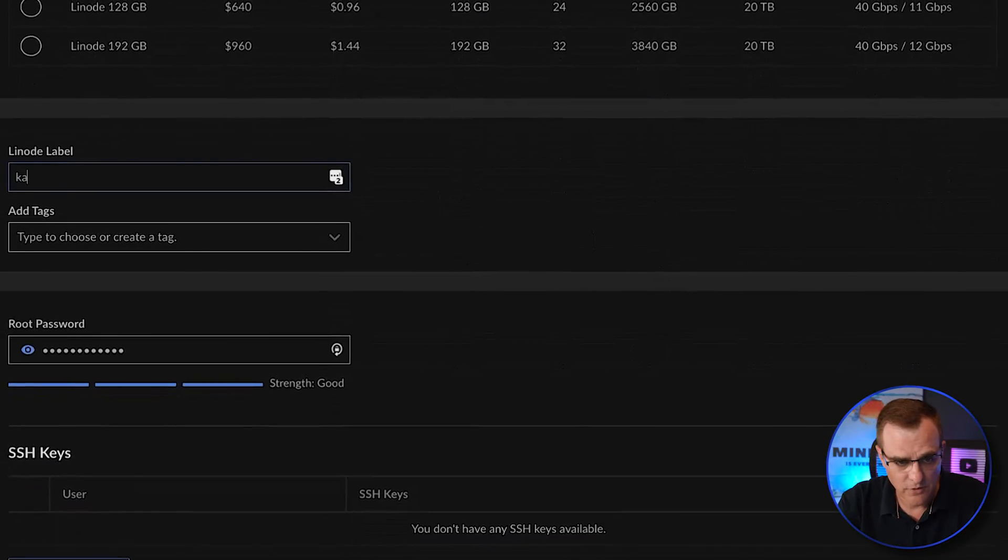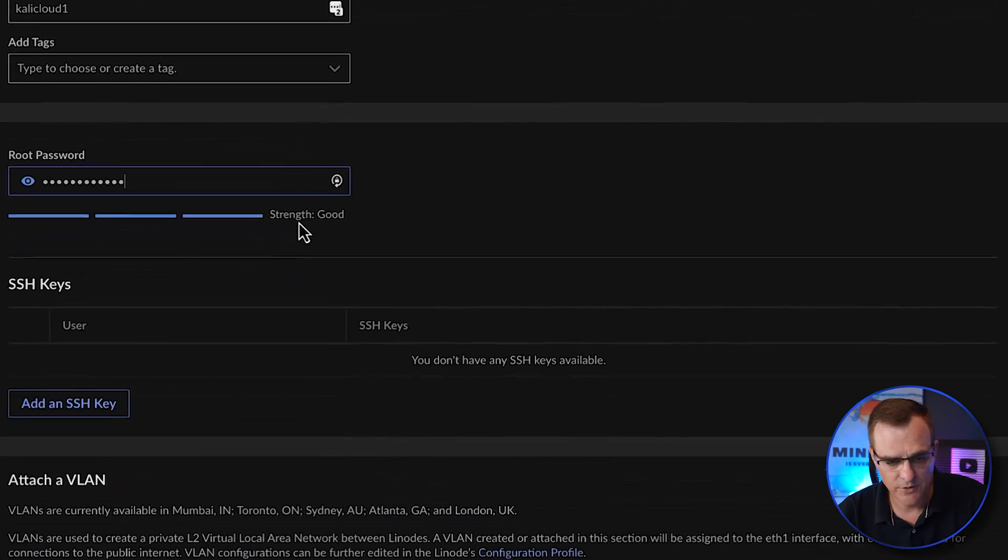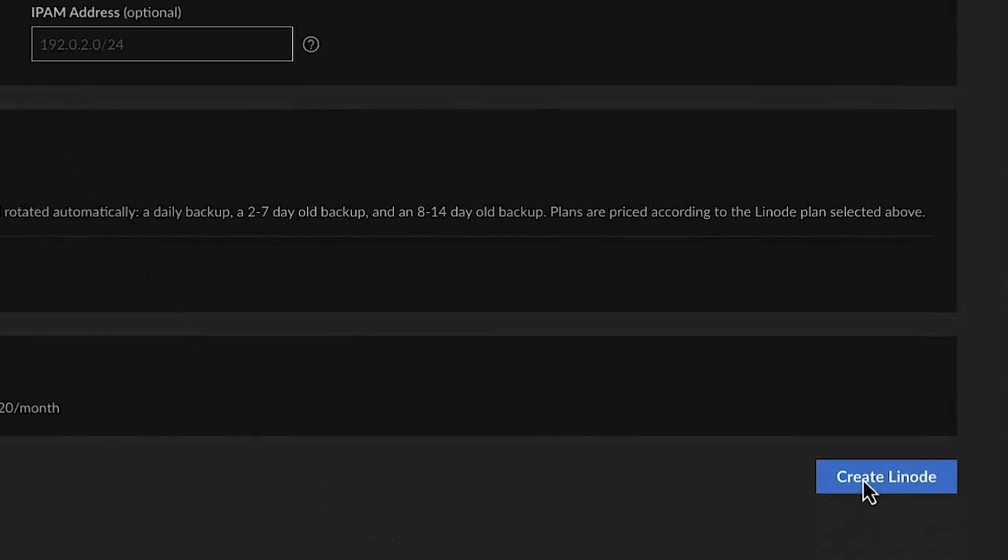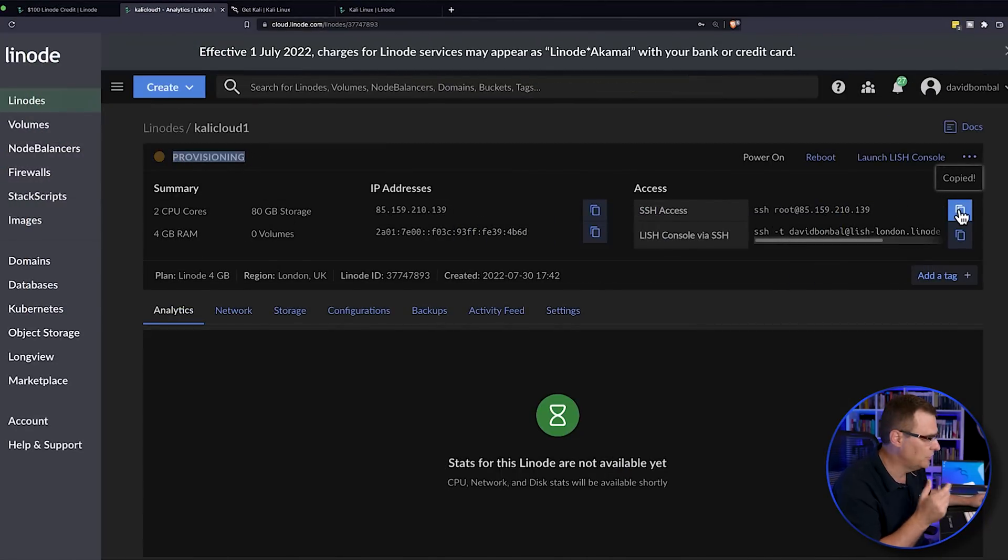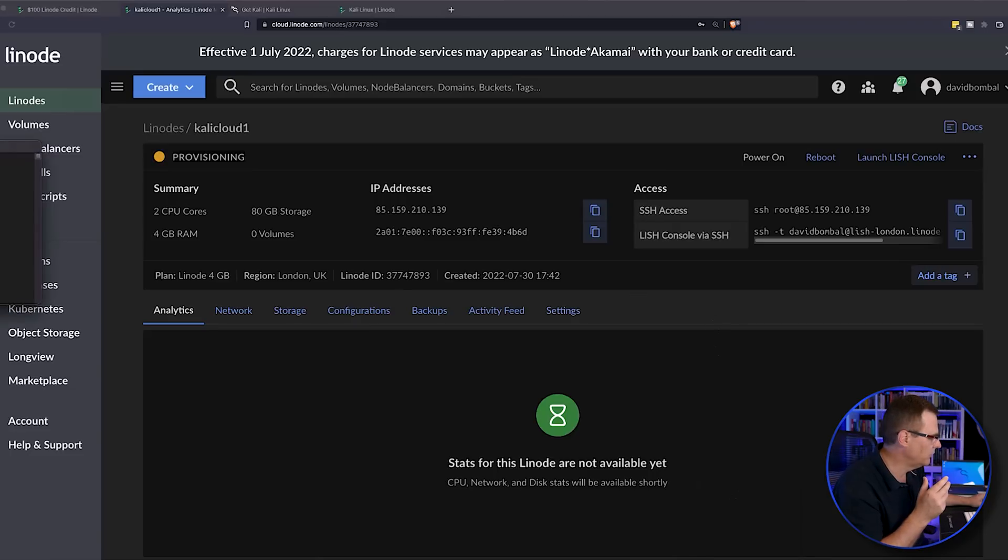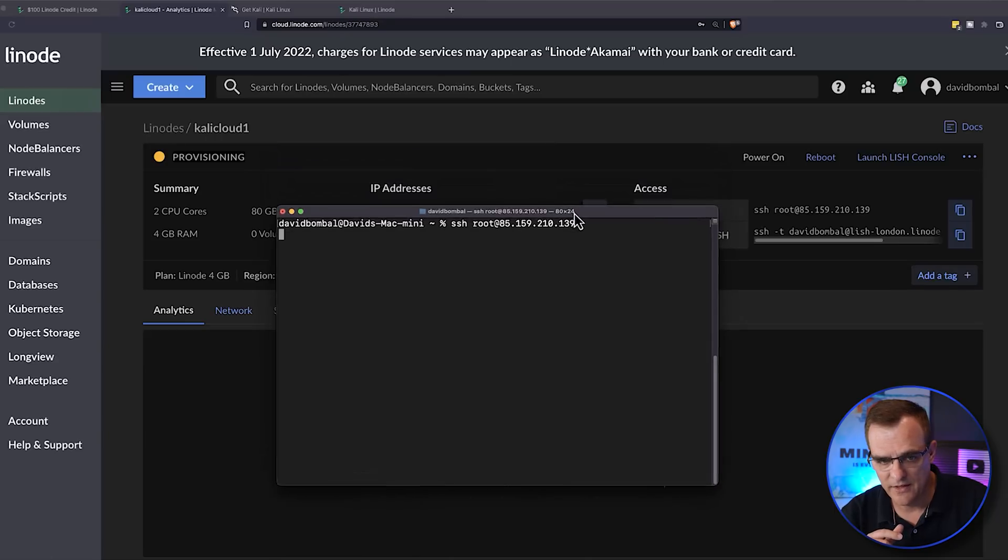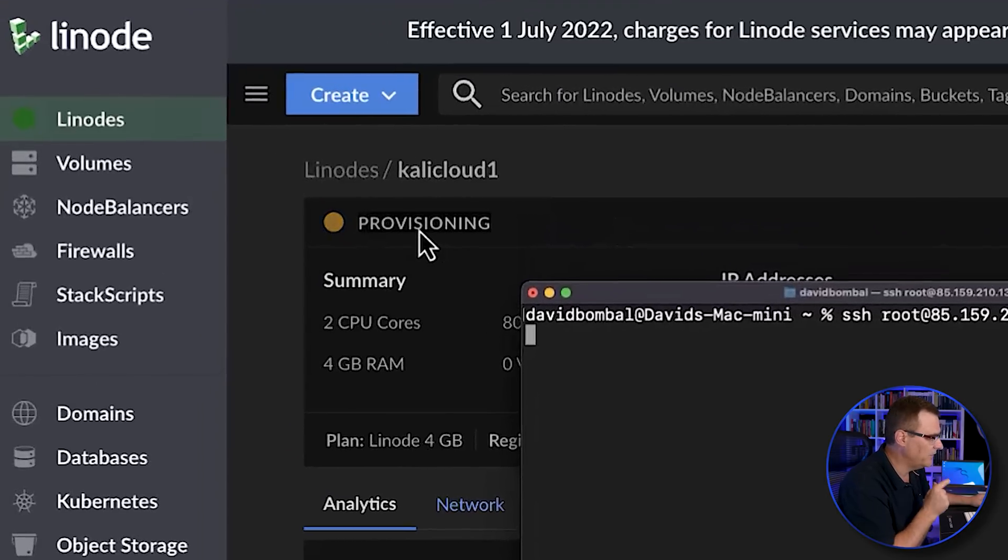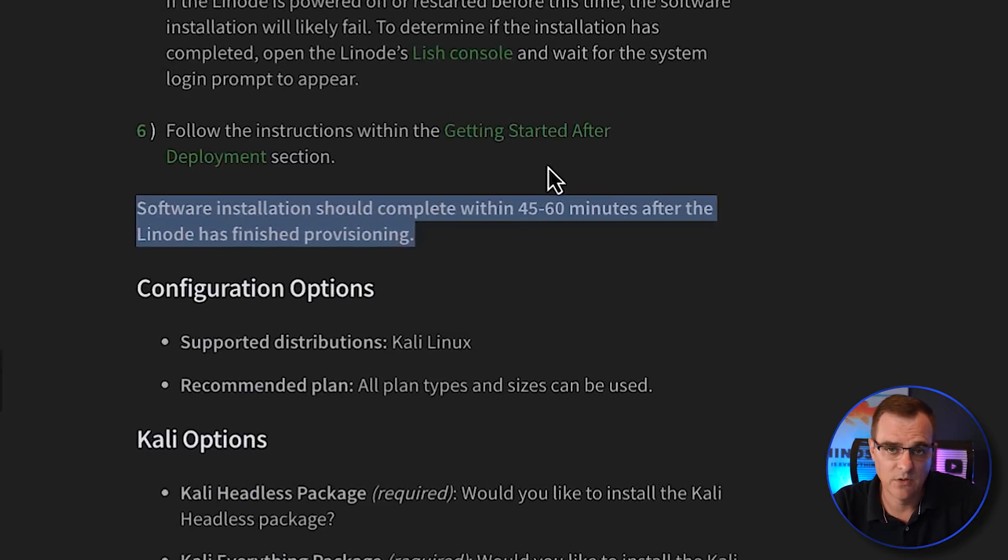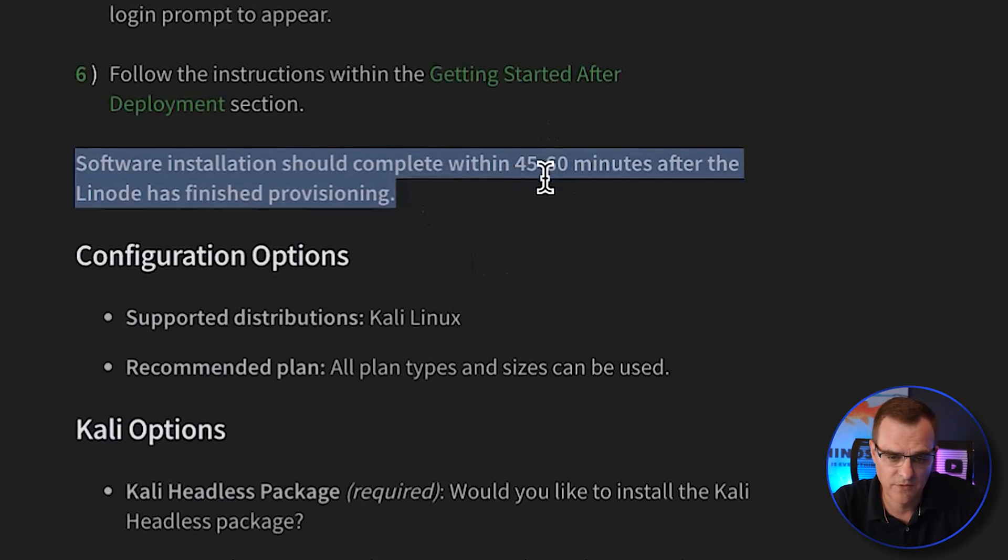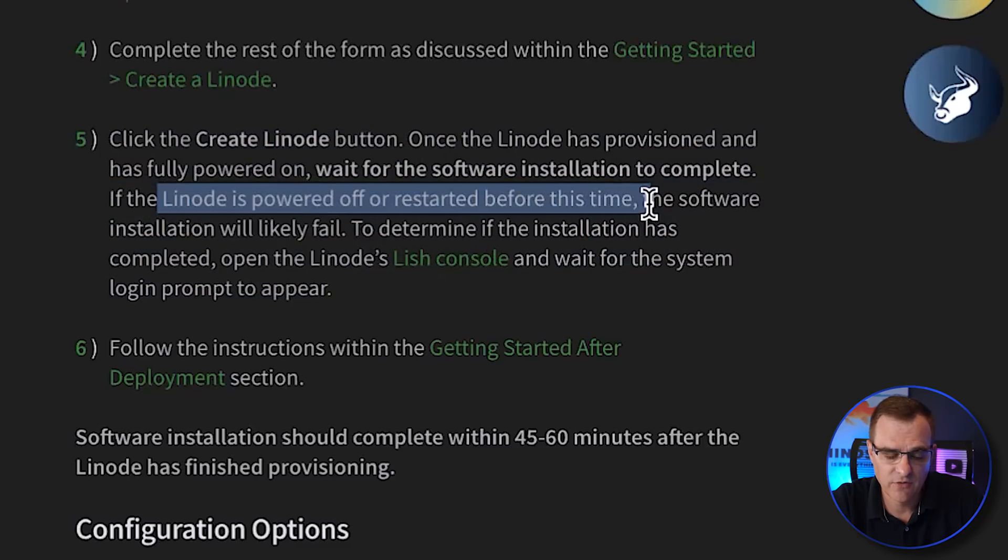I'm going to call this Kali cloud one. I'll specify my root password. And that's it really. You can click create the node to create the server. Now a few things to be aware of. The server is now being provisioned. You can connect to the server using SSH as soon as it comes up, but you need to give it time to install all the required packages. So in my example, I'll paste in that SSH command. It's not going to work because it needs to be provisioned. But it won't be ready. You need to give it time. In the documentation, we're told that you need to give it 45 to 60 minutes to get set up. You need to wait for the installation to complete and don't power off or restart the node server.